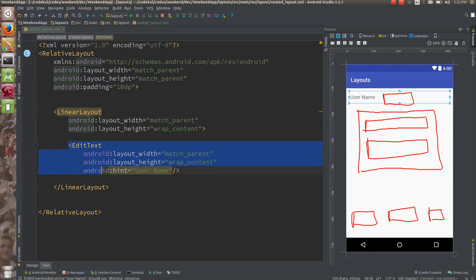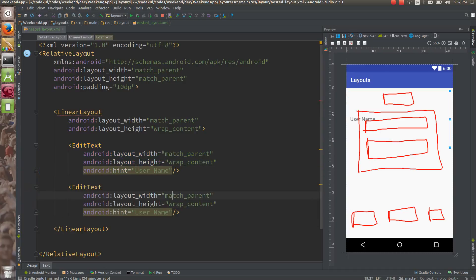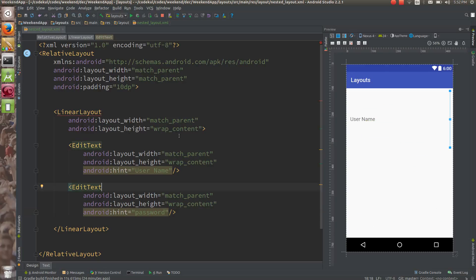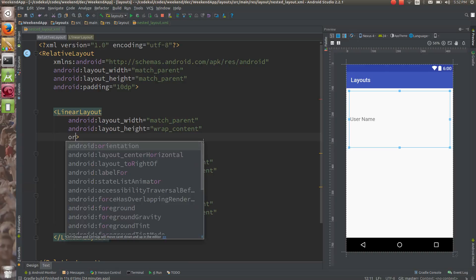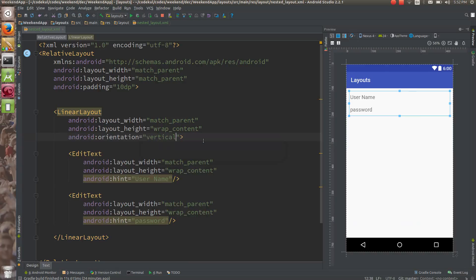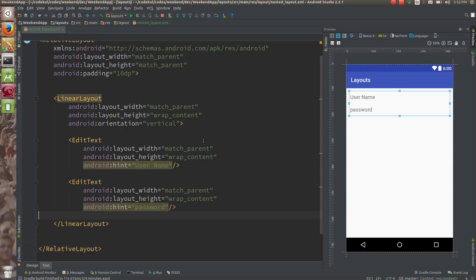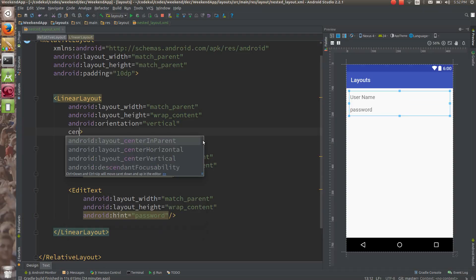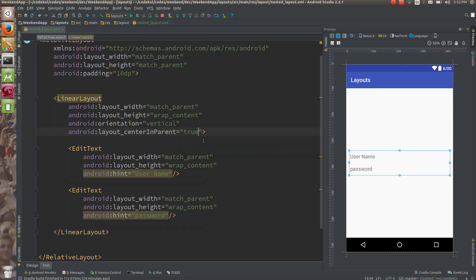Let me add another EditText with width match_parent and height wrap_content, and hint set to 'password'. You haven't provided orientation, so it is giving an error. Set orientation to vertical — by default it is horizontal. And to this LinearLayout, say 'centerInParent' true — that will come exactly at the center.